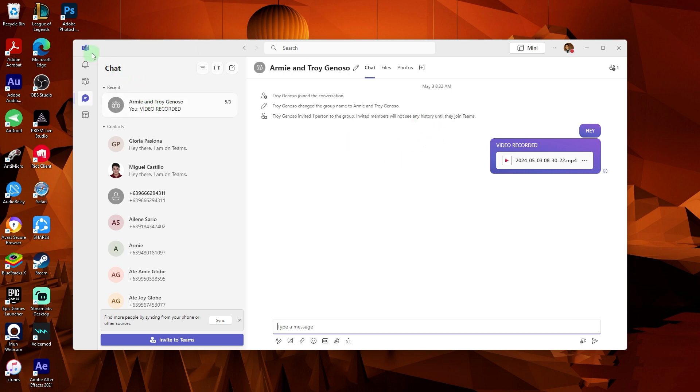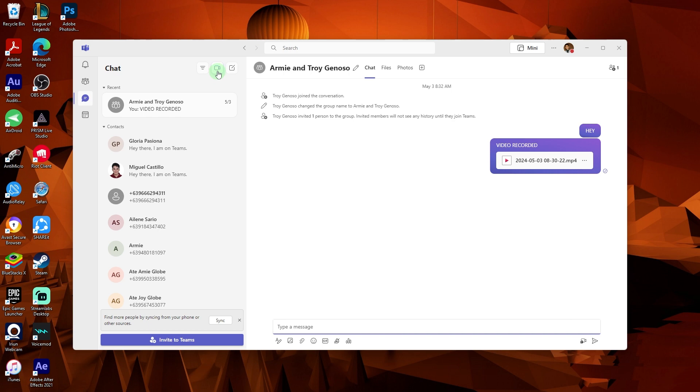Firstly, open your Microsoft Teams and either join an ongoing meeting or start a new one.